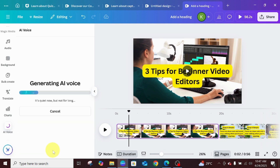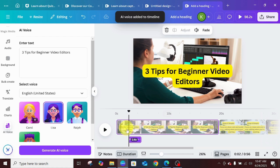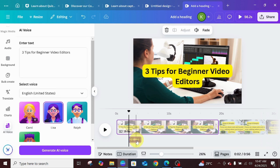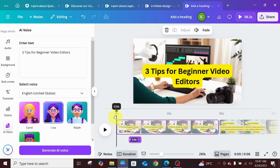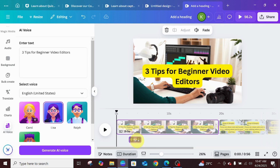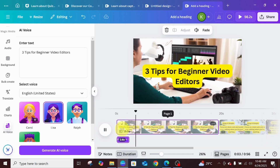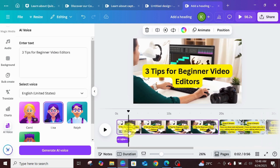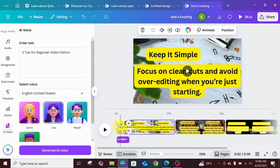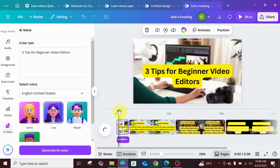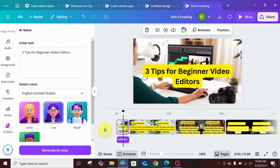The next thing is to generate the AI voice. One important tip: before you add the voiceover, drag the direction arrow here all the way to the edge so that when you add the voice, it sits at the right position. Since we have it set up, click generate. The voice will be added. You can then play it: 'Three tips for beginner video editors.' Then split this video and delete the part that is no longer needed.